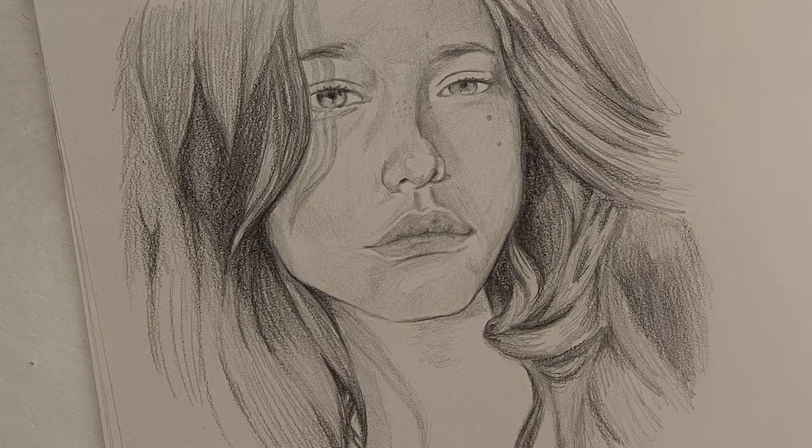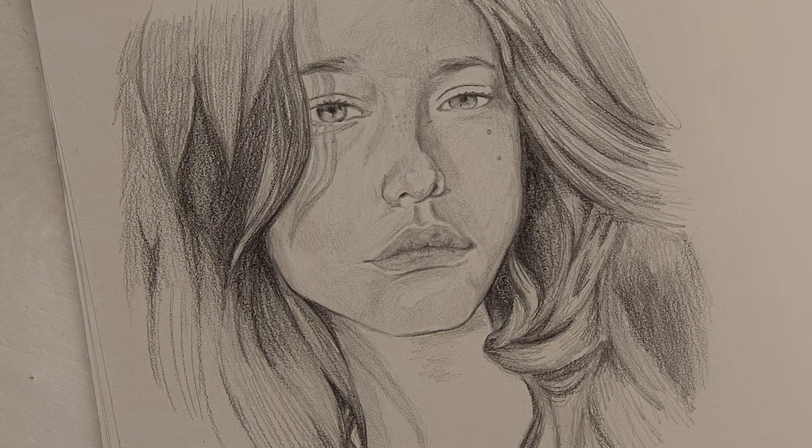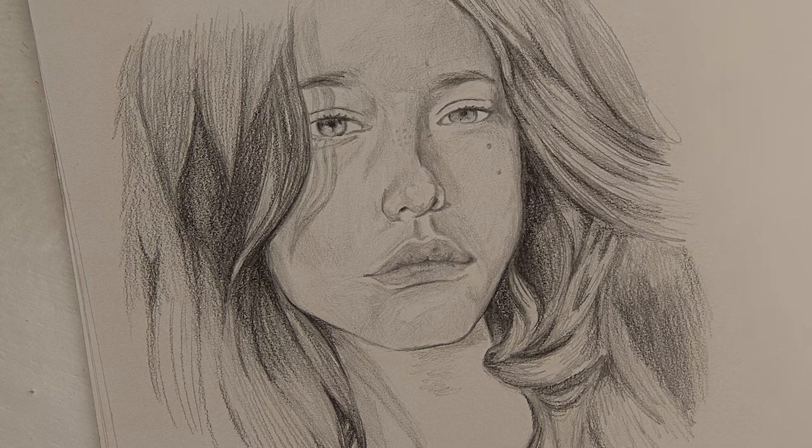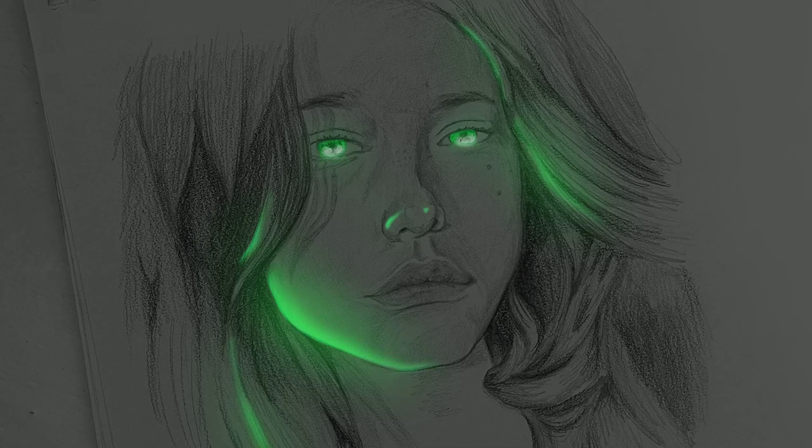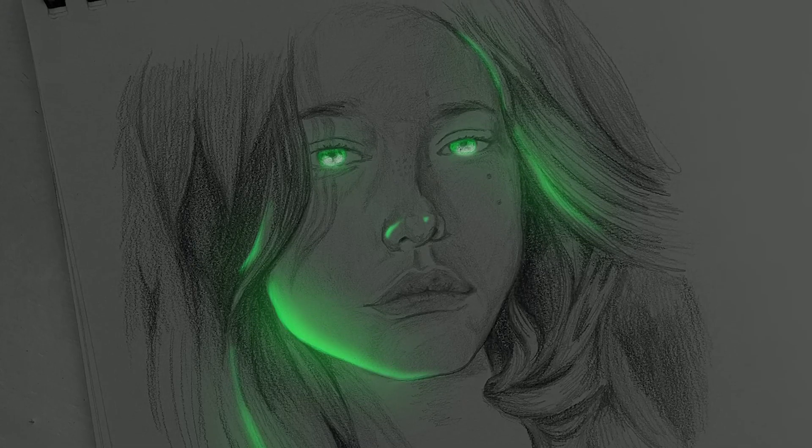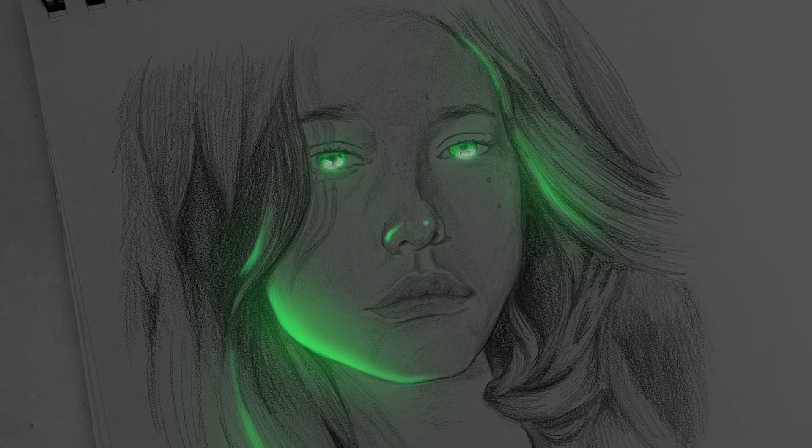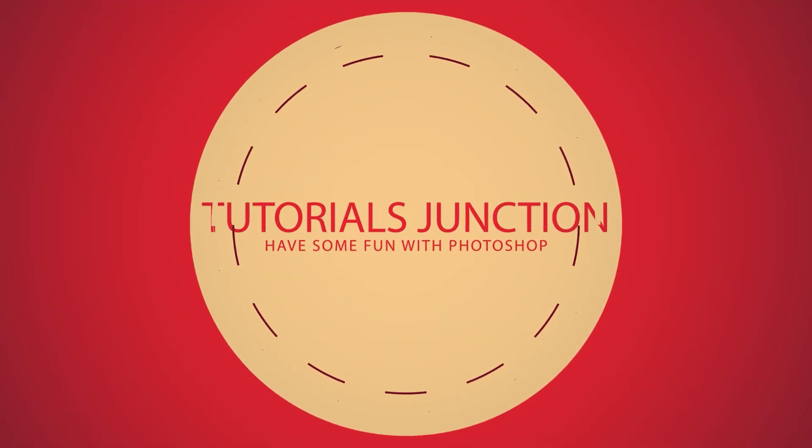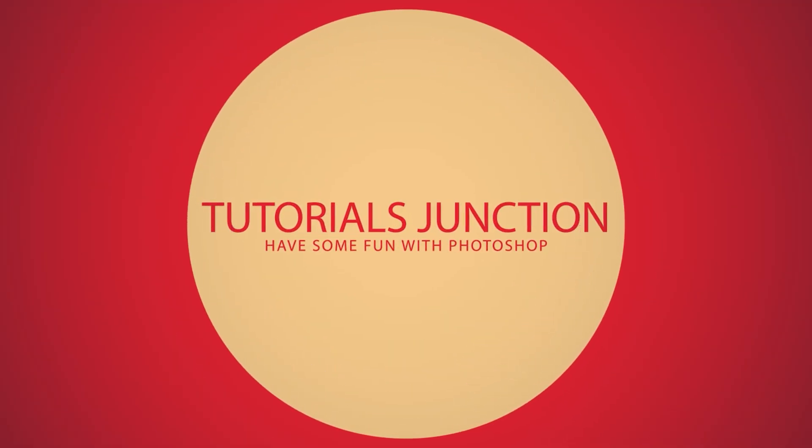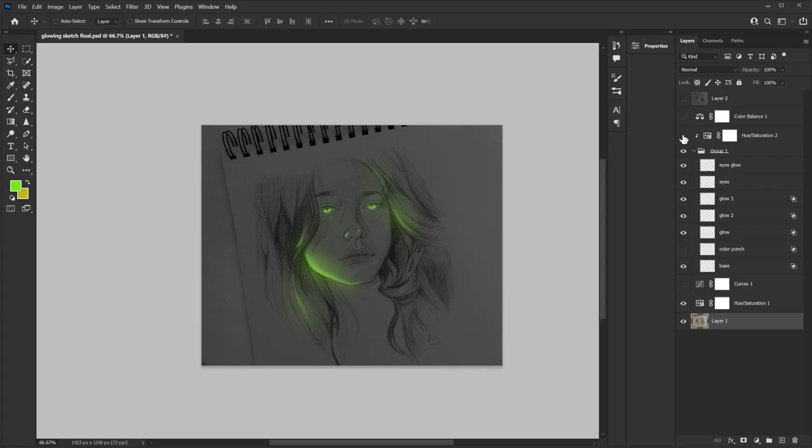In this video I'm gonna show you how to take your regular sketches and turn them into glowing sketches. So let's get started. Hey what's up guys, Dhruval here back with another video. And as you can see this is the final output. Now you can pretty much apply this effect to any kind of sketch you want.